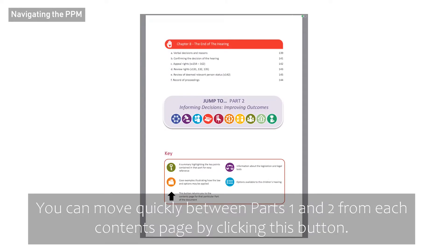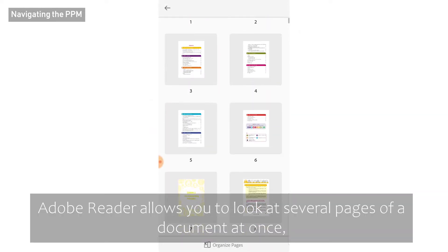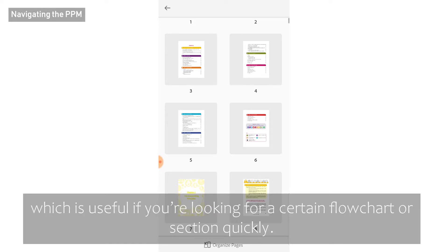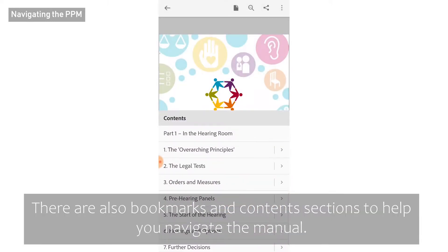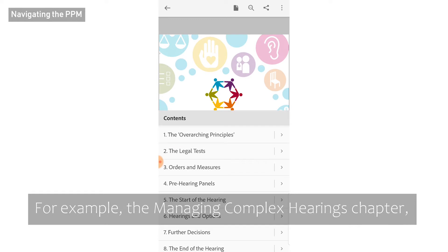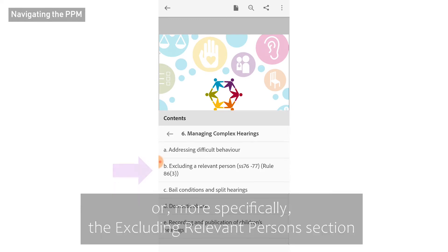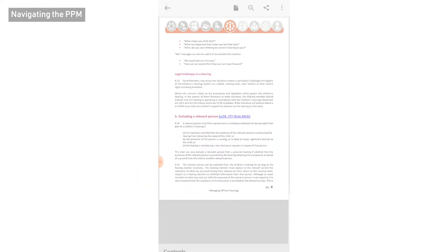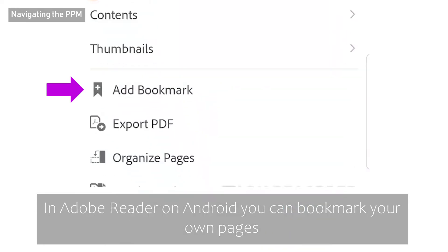You can move quickly between Parts 1 and 2 from each contents page by clicking this button. Adobe Reader allows you to look at several pages of a document at once, which is useful if you are looking for a certain flowchart or section quickly. There is also a Bookmarks and Contents section to help you navigate the manual — for example, the Managing Complex Hearings chapter or, more specifically, the Excluding Relevant Persons section. In Adobe Reader on Android, you can bookmark your own pages and quickly access your own bookmarks at any time.